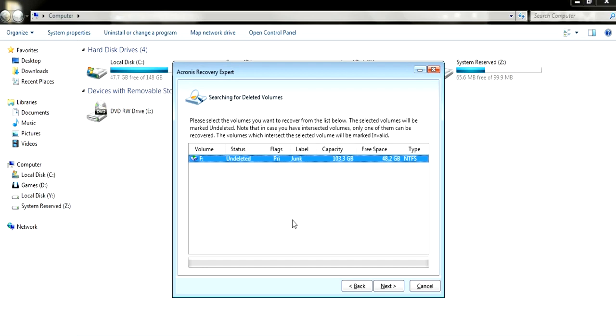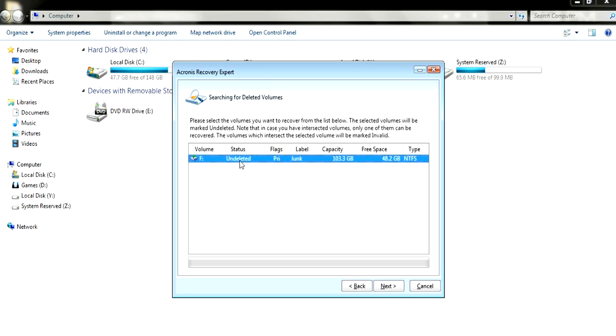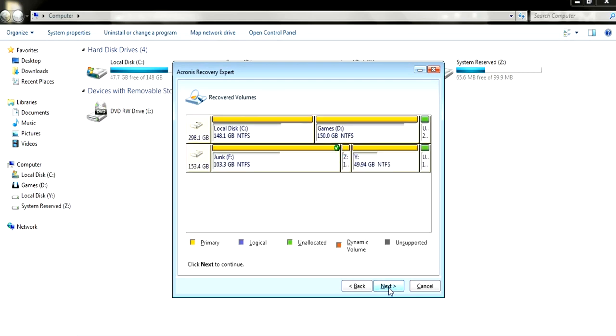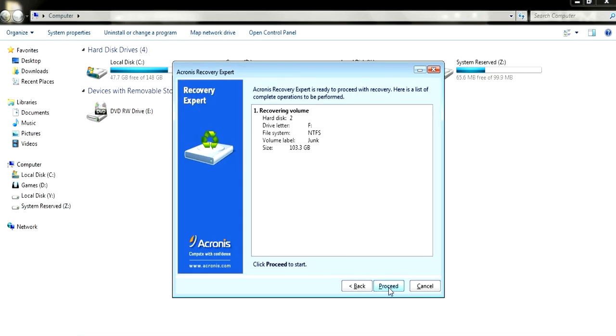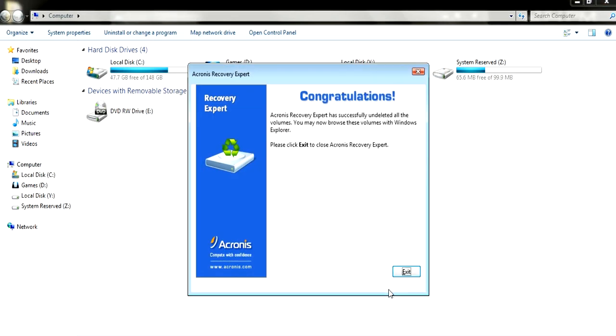I think we're done in here. You just need to click on it and choose next. And as you can see, it shows that our hard drive is recovered. So I'm going to proceed. And we're going to exit that one.